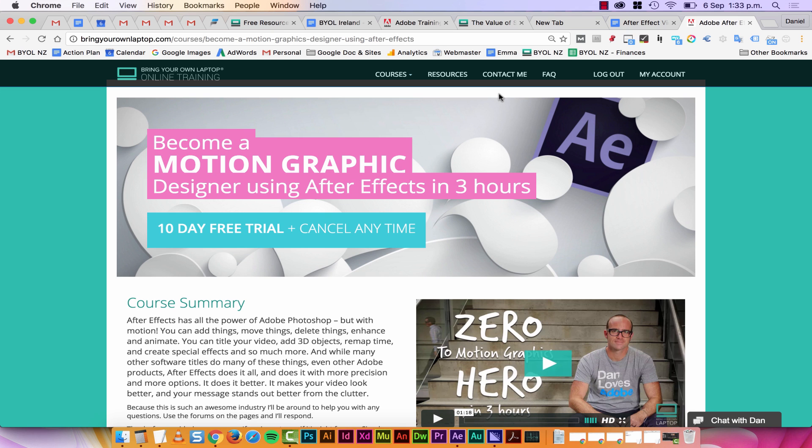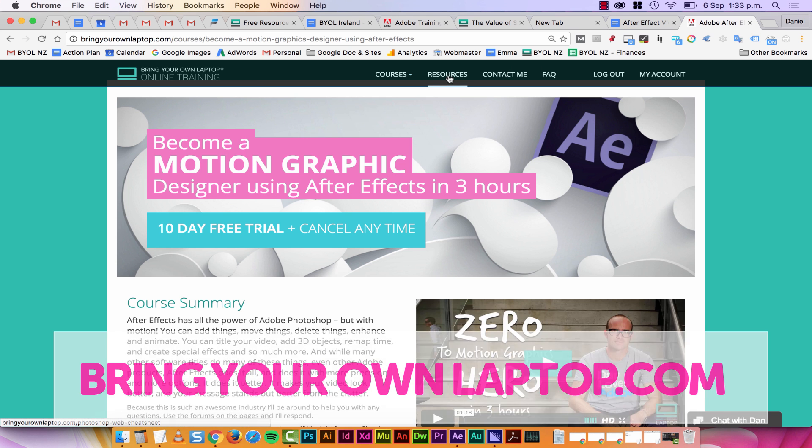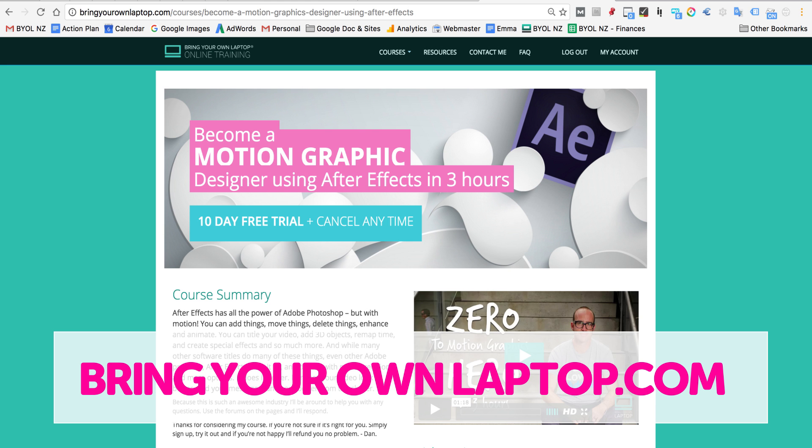Also as part of this course, go to bringyourownlaptop.com and go to the resources tab and there will be a downloadable PDF version. Alright, that's our quick cheat sheet awesomeness for motion graphics people getting started. And remember, if you want to do a full course, if you're just getting into it, is to check out my website here, how to become a motion graphic designer in three hours in After Effects. That's at bringyourownlaptop.com. Alright, I'll see you over there.